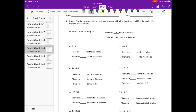For part a, 9 divided by 1 tenth. First we want to know how many tenths are in one whole — there are 10 tenths in one whole. So if there are 10 tenths in one whole, how many would be in nine wholes? We just multiply by nine, so we get 90 tenths in nine wholes.